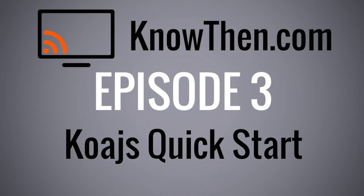Hi, this is James at knowthen.com. In this screencast, I'm going to show you how to create a web application in Node.js using the new web framework, koa.js.